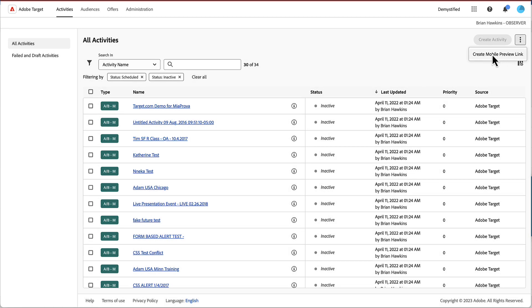The mobile preview link, they have that in the old UI as well.